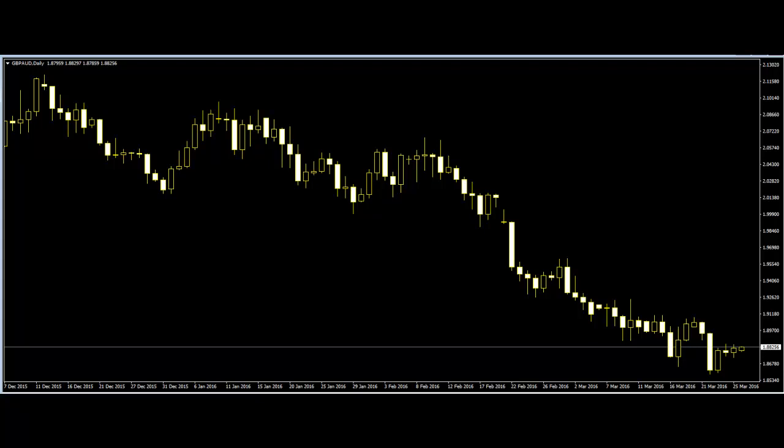Welcome to Candlestick Trading Video. Price Action Trading: Trend Lines and Channels. Price action trading is one of the common trading methods in different markets. It means trading off a price chart without indicators that are mathematically derived from price.